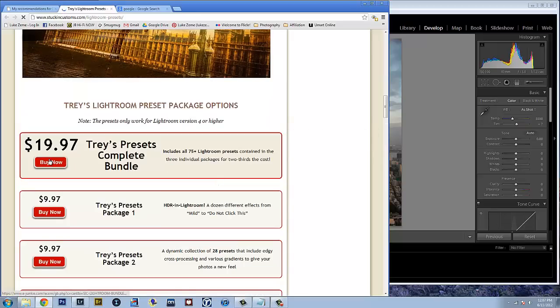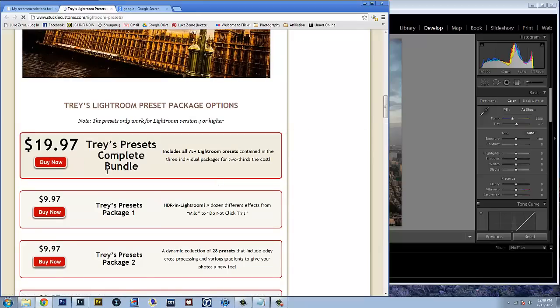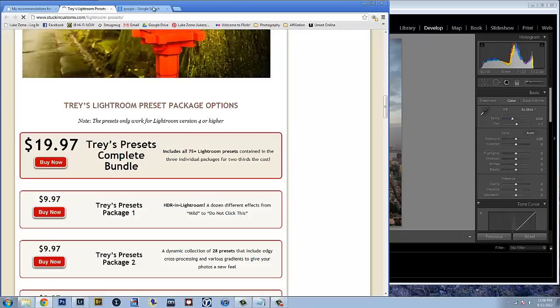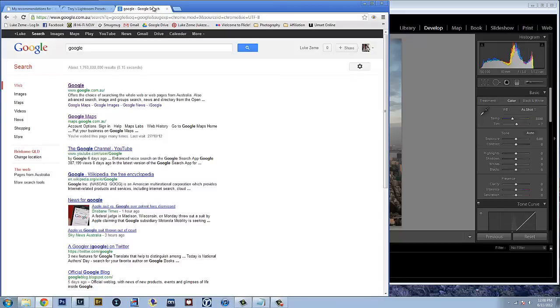Clicking on buy now will send you to a link where you'll be able to download a zip file. Zip files are compressed files.